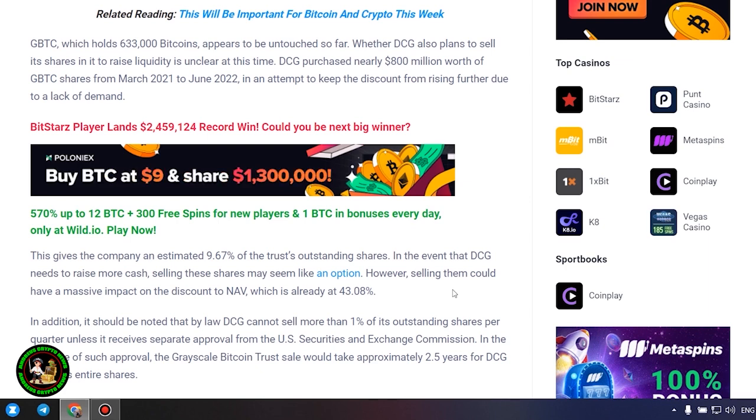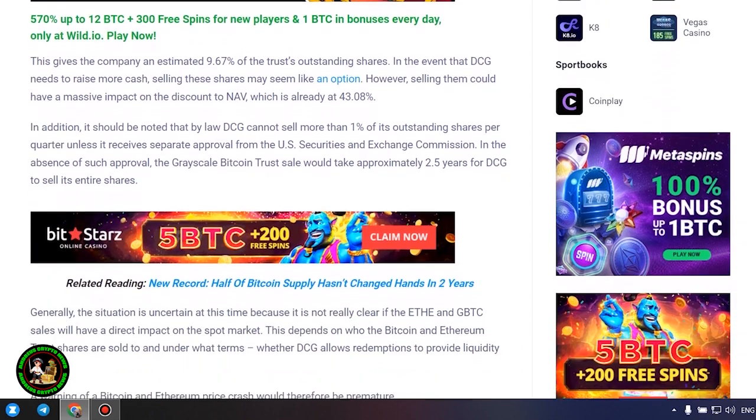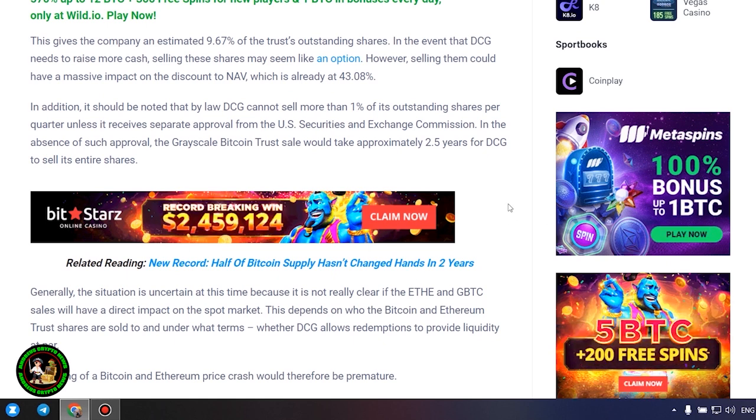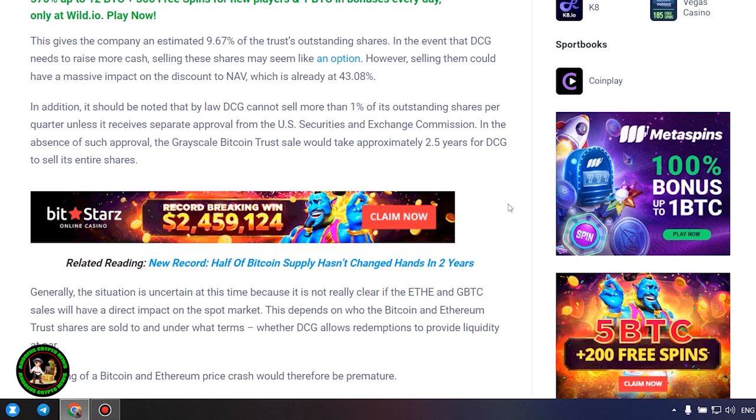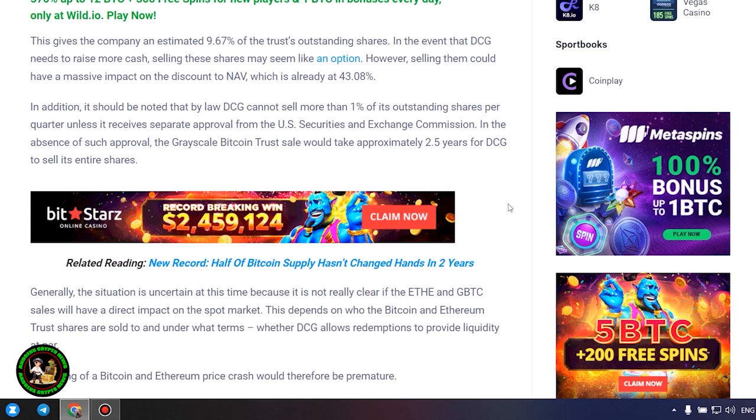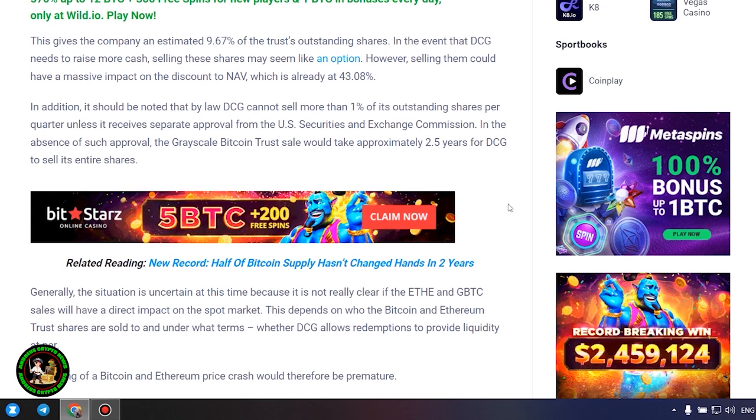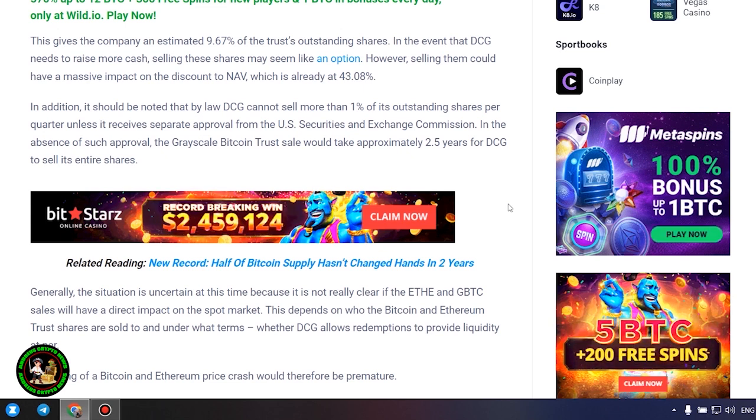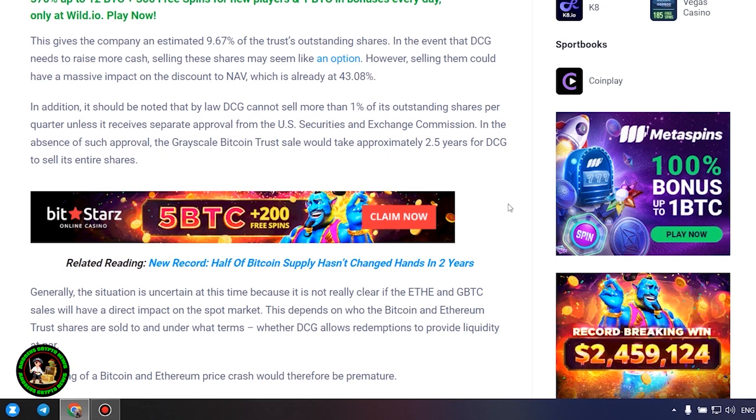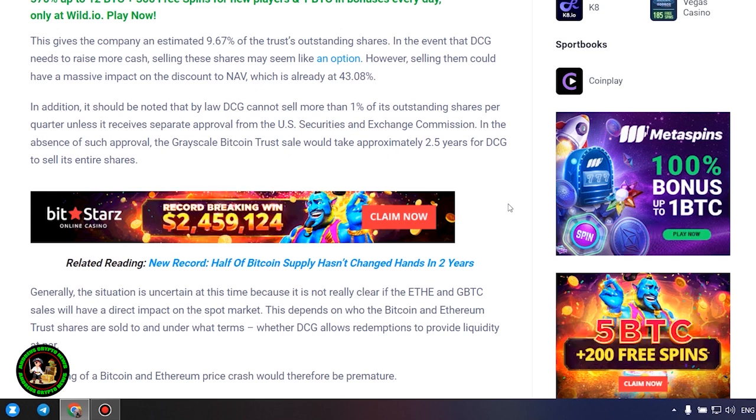In the absence of such approval, the grayscale Bitcoin trust sale would take approximately 2.5 years for DCG to sell its entire shares. Generally, the situation is uncertain at this time because it is not really clear if the ETH and GBTC sales will have a direct impact on the spot market.